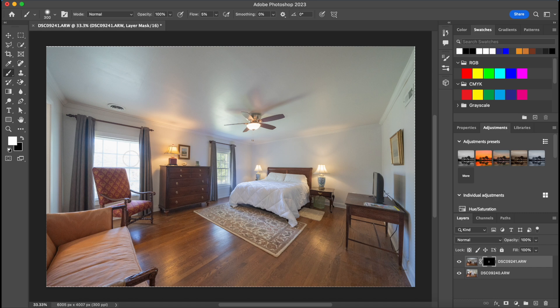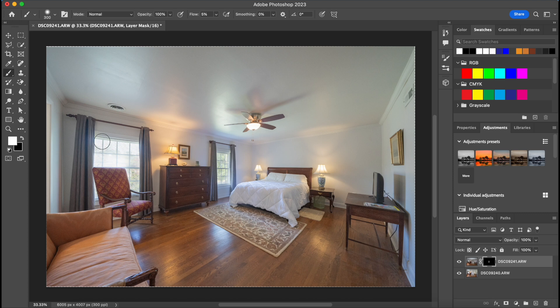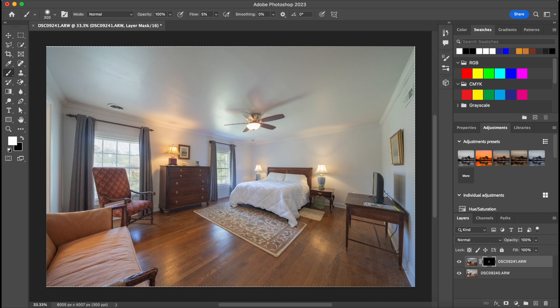So I'm going to start brushing these blown out areas that we want the detail to come back in. So you can already see like in these windows you can start to see the trees outside, you can see the window panes. Couldn't see any of that in the ambient shot just because it was so bright.